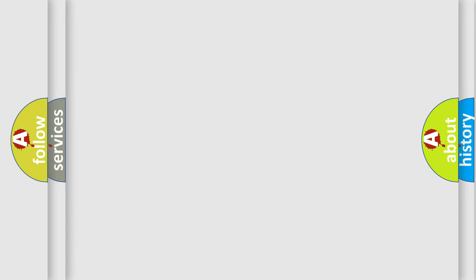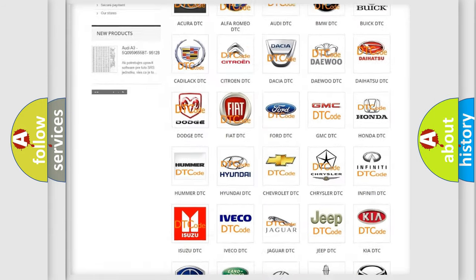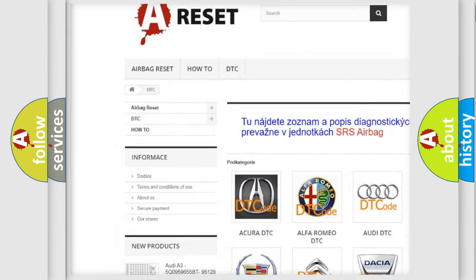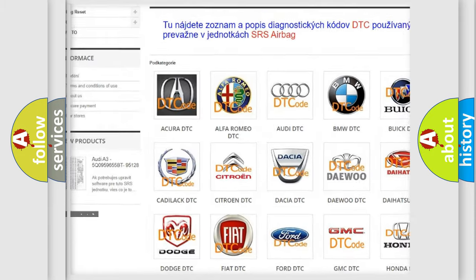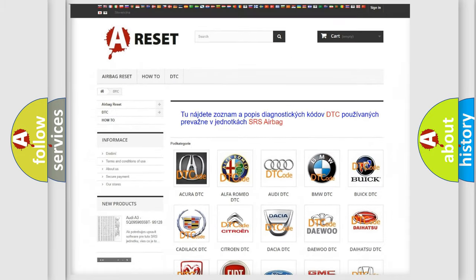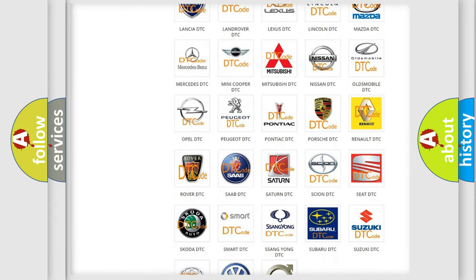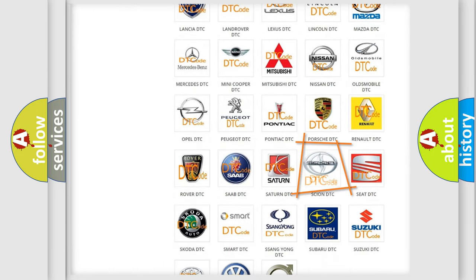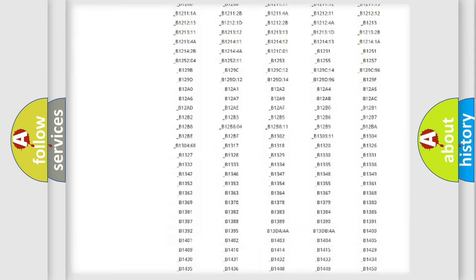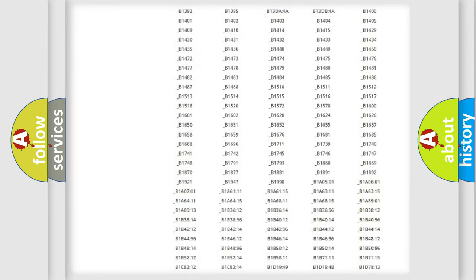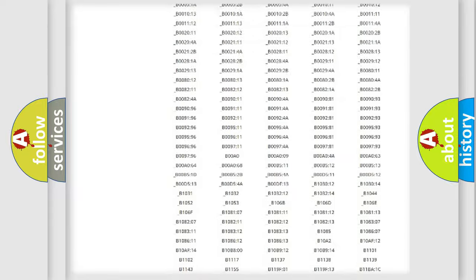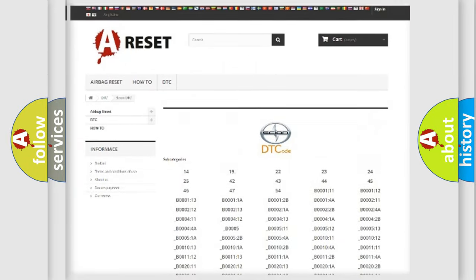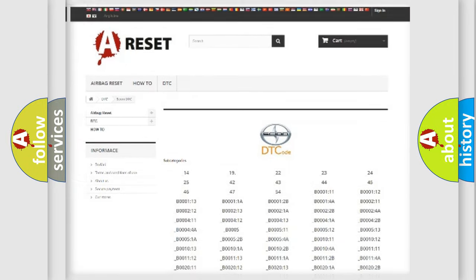Our website airbagreset.sk produces useful videos for you. You do not have to go through the OBD2 protocol anymore to know how to troubleshoot any car breakdown. You will find all the diagnostic codes that can be diagnosed in Scion vehicles, and many other useful things.